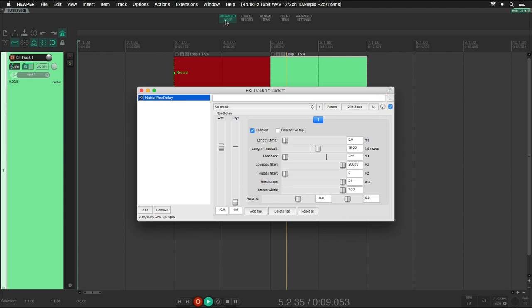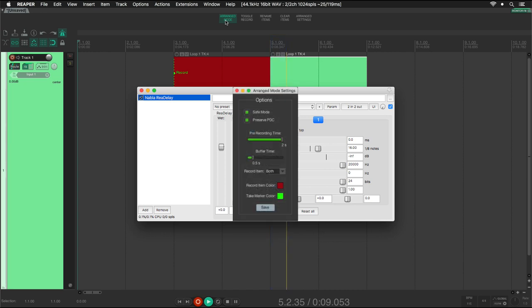With this workaround, we will prevent audio cuts at the end of a loop recording. We can adjust this protection time in the Nabla Looper settings with the buffer time control. You can disable this workaround by unchecking the safe mode option in Nabla Looper settings.